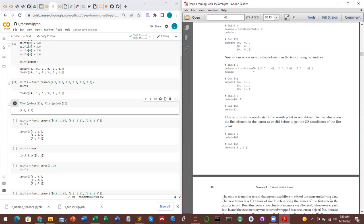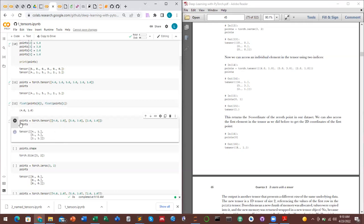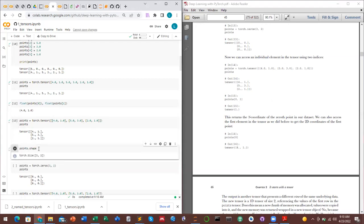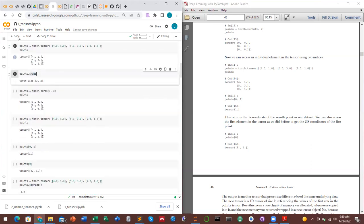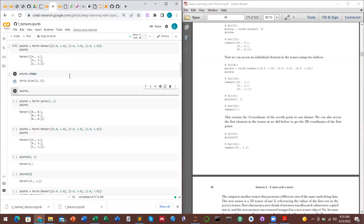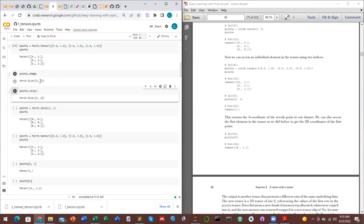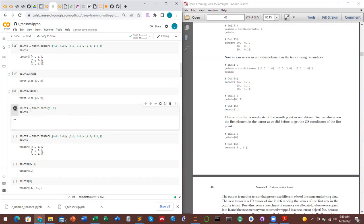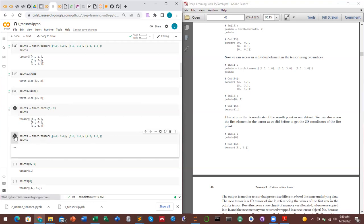After declaring the tensor, if you print it you'll see the created three-by-two tensor. Clicking on its shape returns [3, 2]. Both point.shape and point.size() give size [3, 2]. With torch.zeros(3, 2), a three-by-two array of zeros is created. Indexing with two dimensions: tensor[0, 1] means first row, second column, returning the value 1.